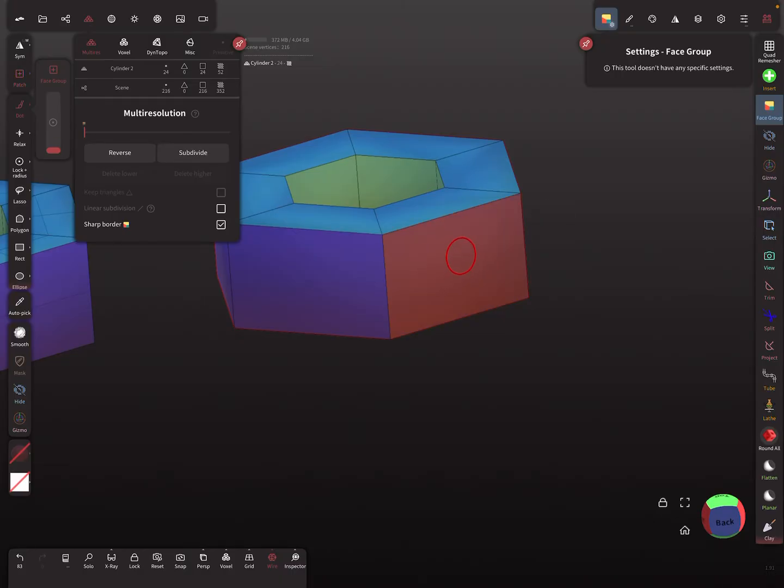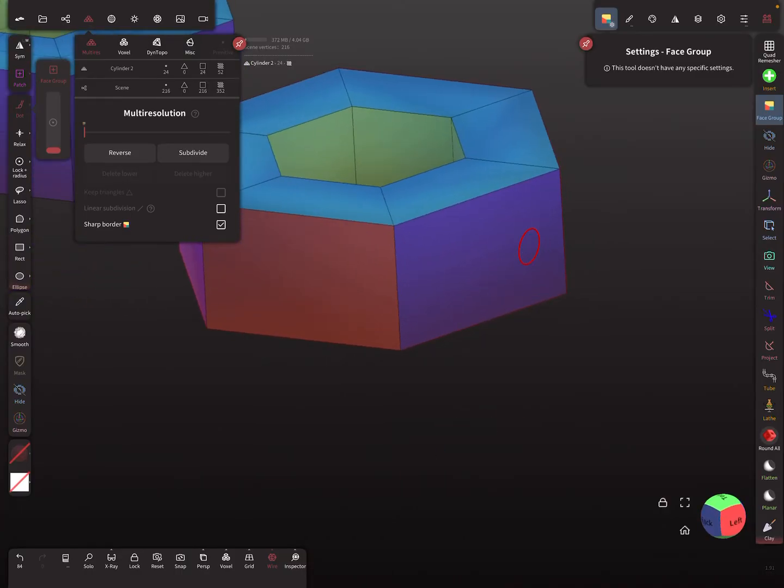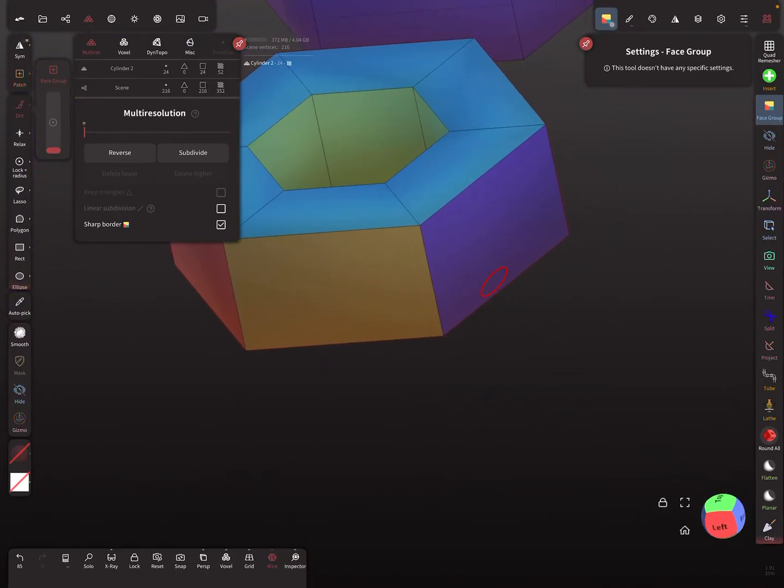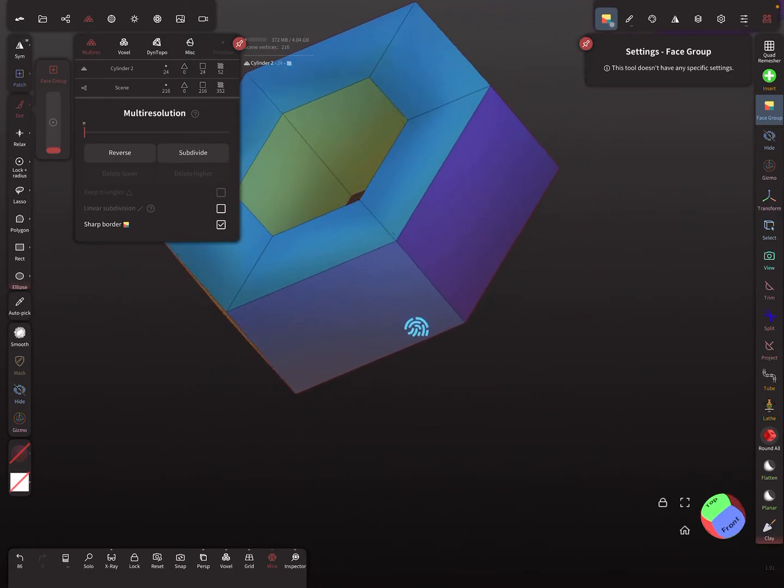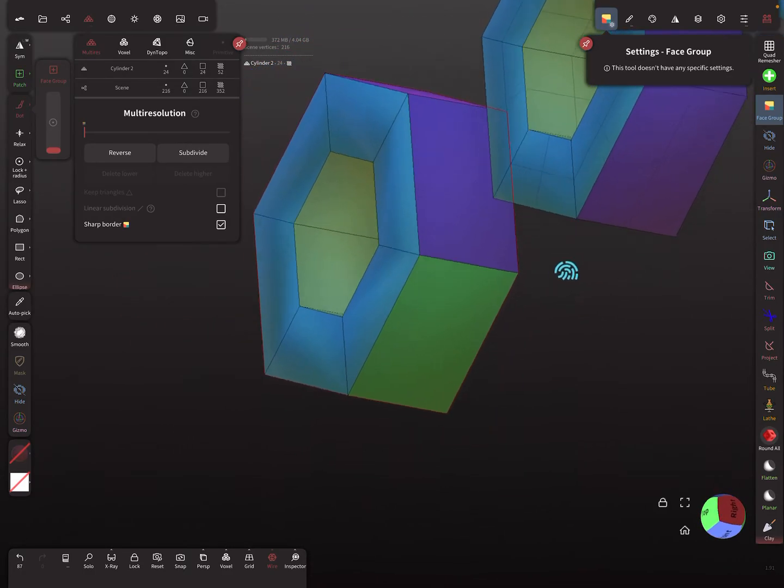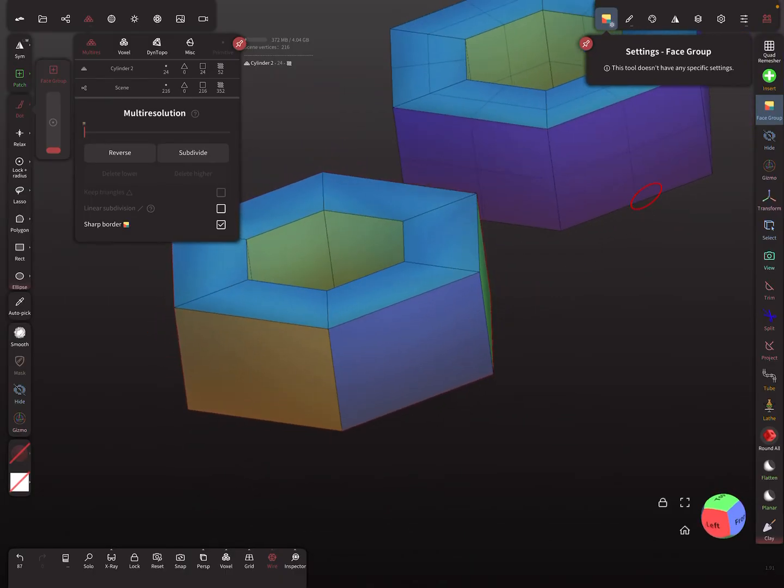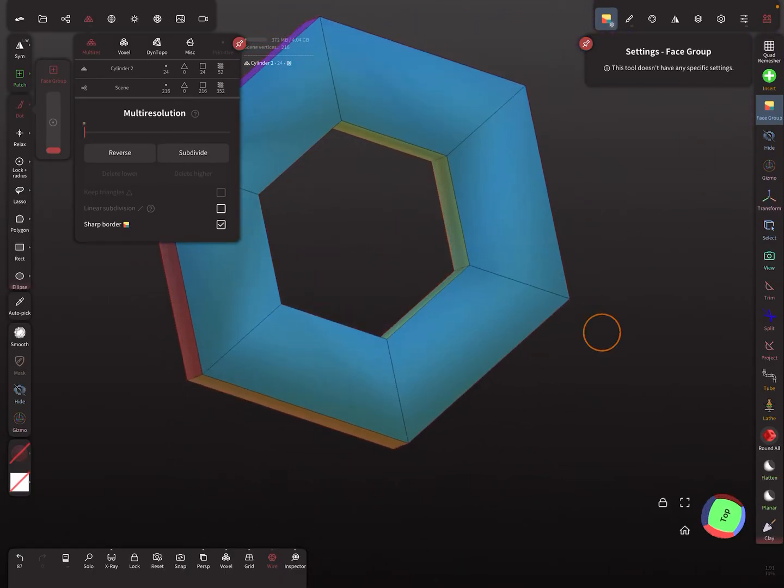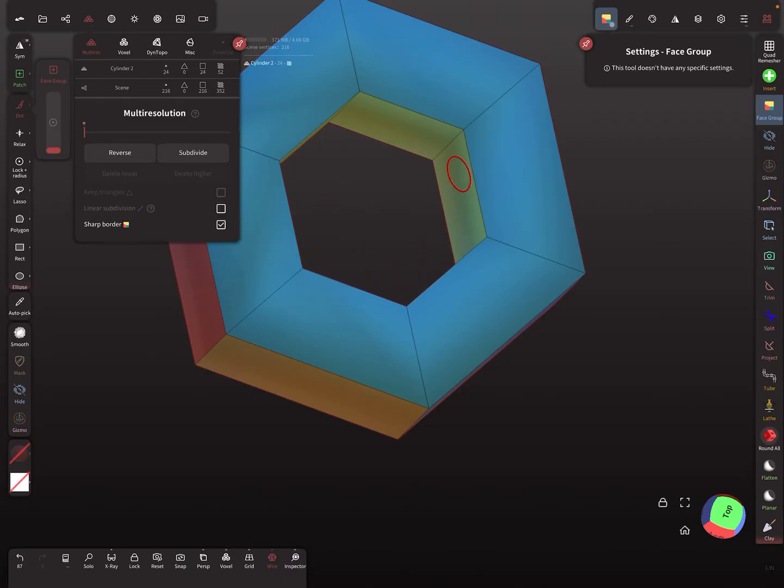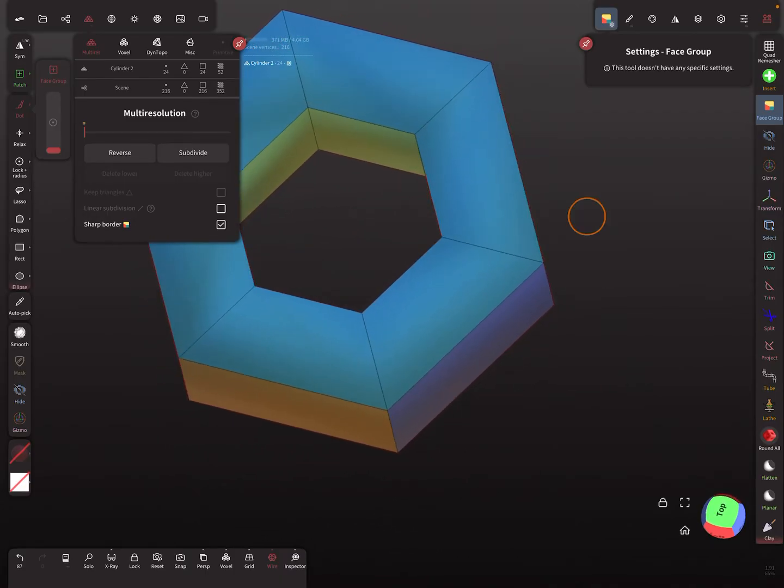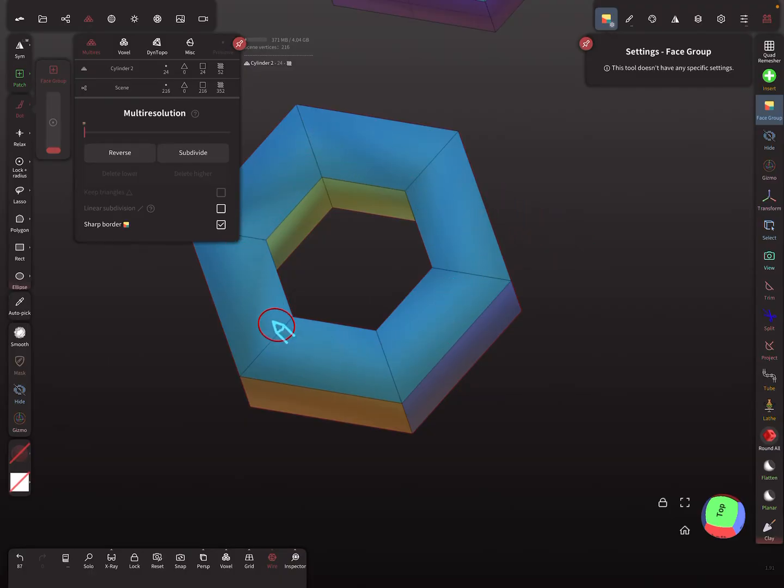So I use here the face and paint every side here in a different face group like this. You see here, the inside is one face group color, and the top and the bottom is one face group color.